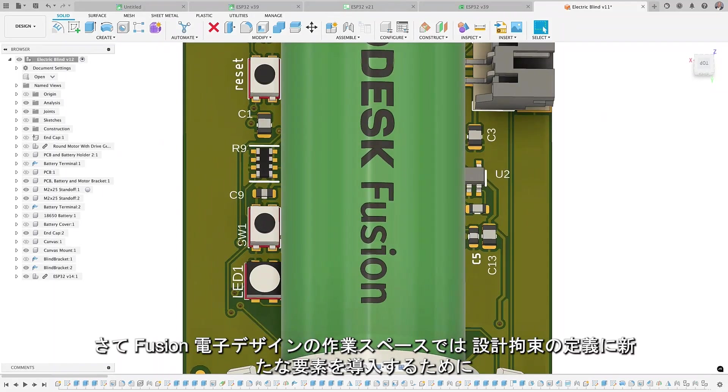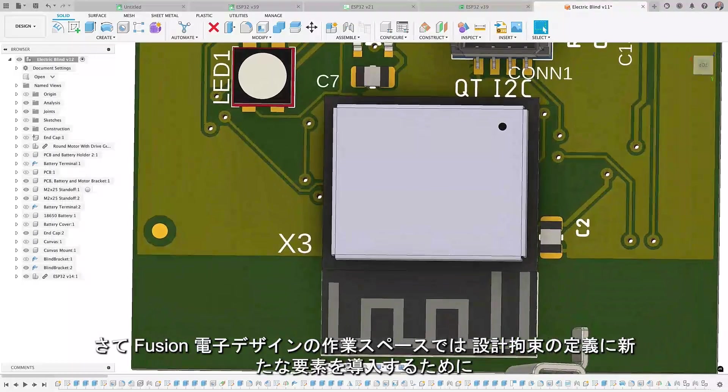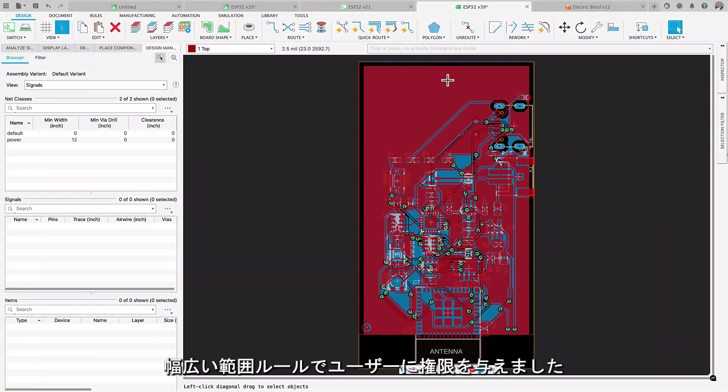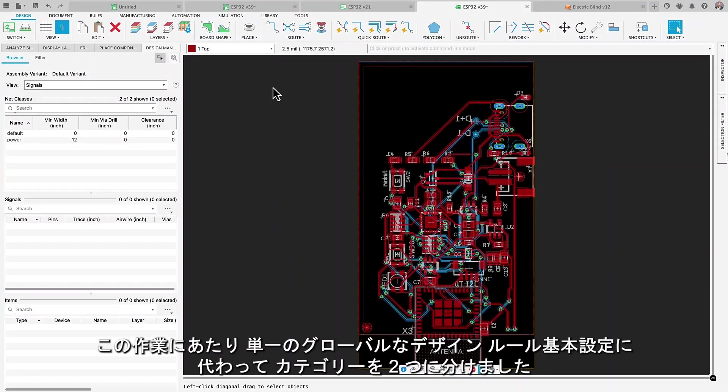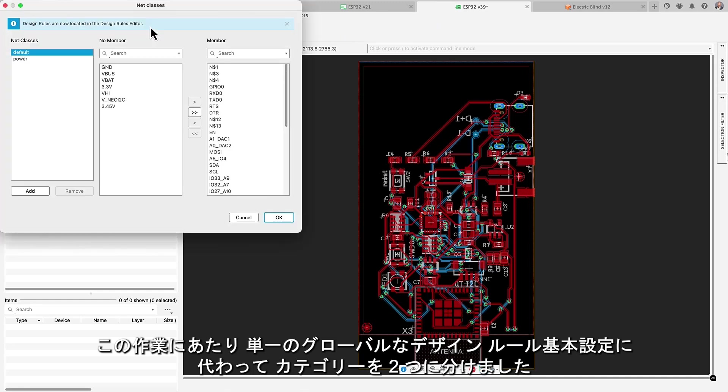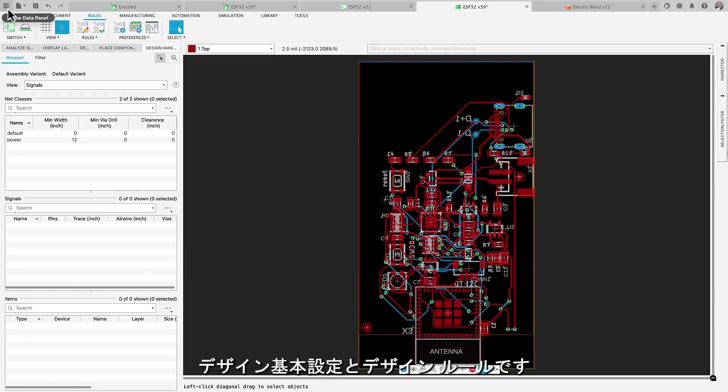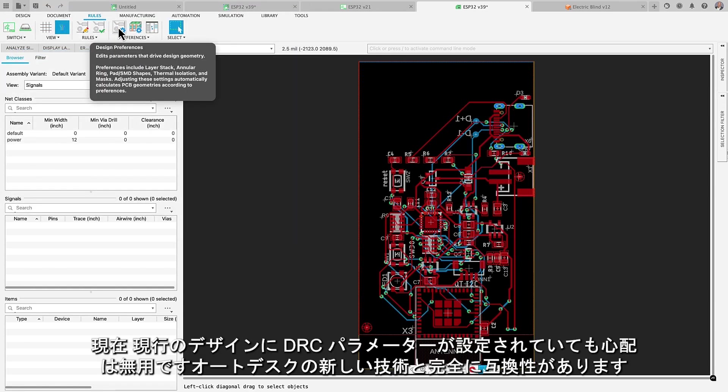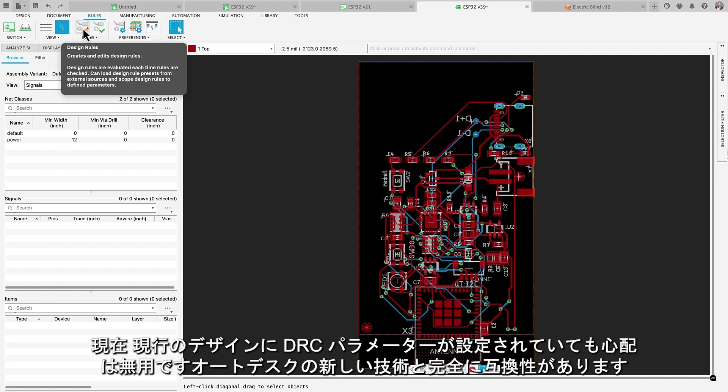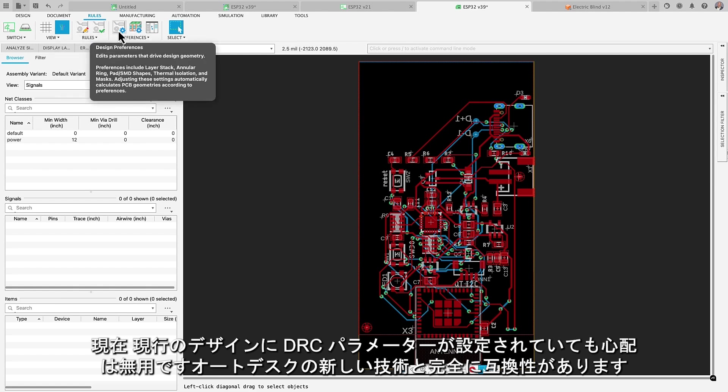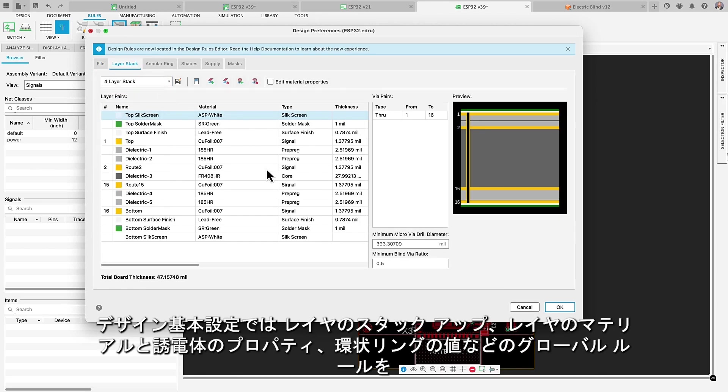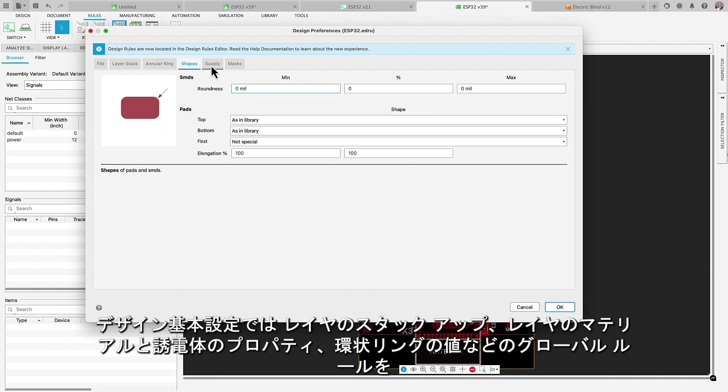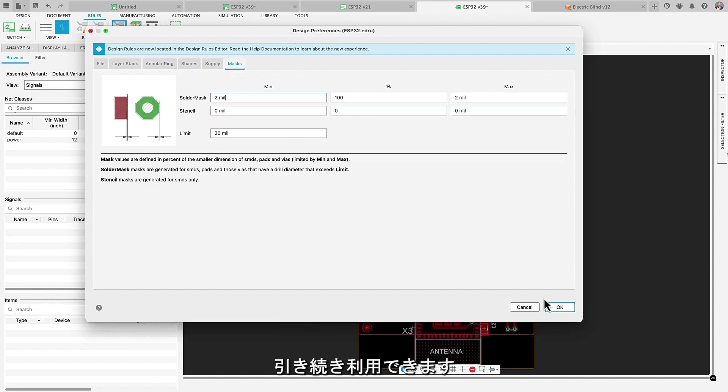The Fusion Electronics workspace has introduced a new dimension to defining design constraints by empowering you with a wide range of scope rules. For this work, instead of having a single global design rule preference, we now have divided into two distinct categories: design preference and design rules. If you currently have DRC parameters in your current designs, don't worry, they are fully compatible with our new technique. Design preference will continue providing you access to global rules such as layer stack-up, layer material and dielectric properties, annular ring values and much more.